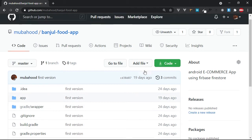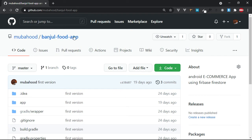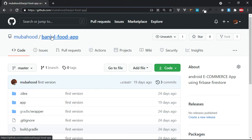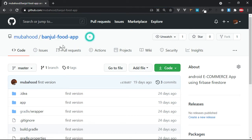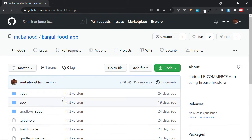So first of all, you can see I have this food application. I am the one who made it, but I am going to show you how I am going to download it from GitHub from scratch and then convert that database from Firebase and put it on another email step by step. You can find this project on this link - I will put the links in the description. It is on GitHub and it is Mubahood stroke Banjul food app. So you can simply search Mubahood and you will find this project. It's a food application made with Firebase.